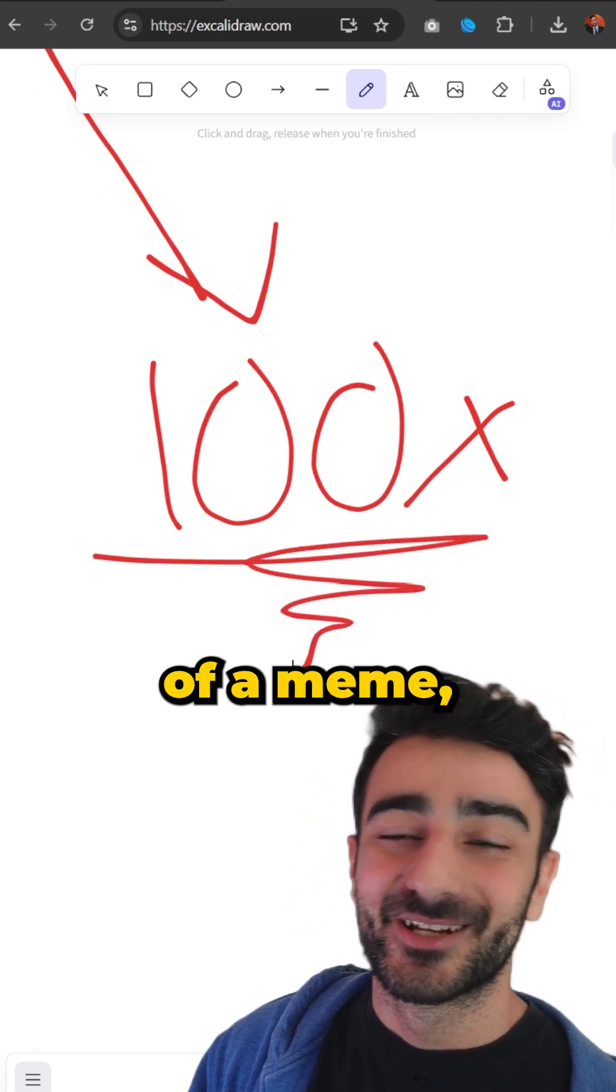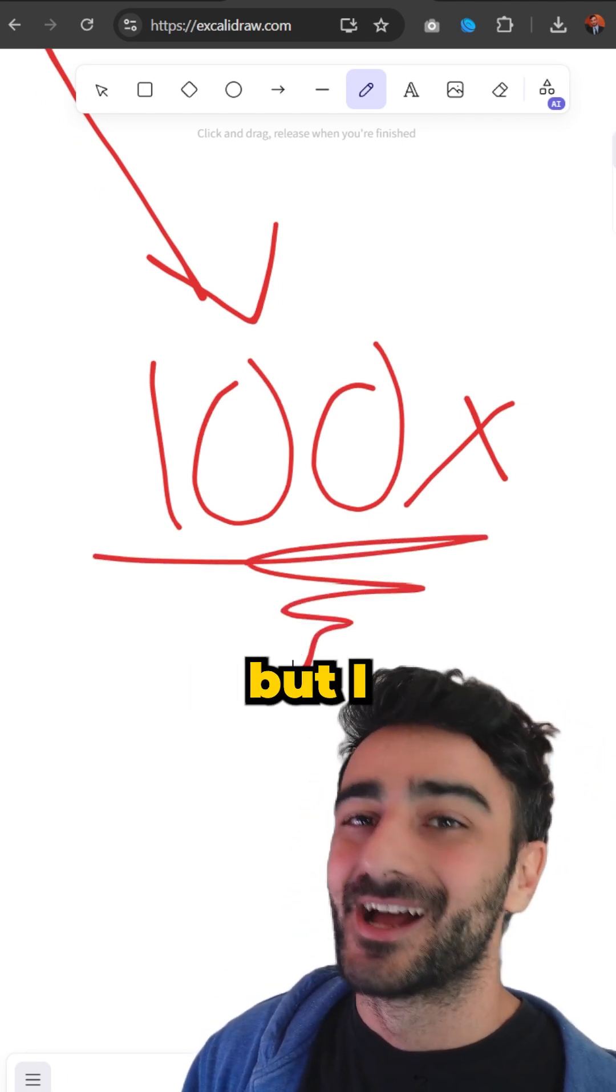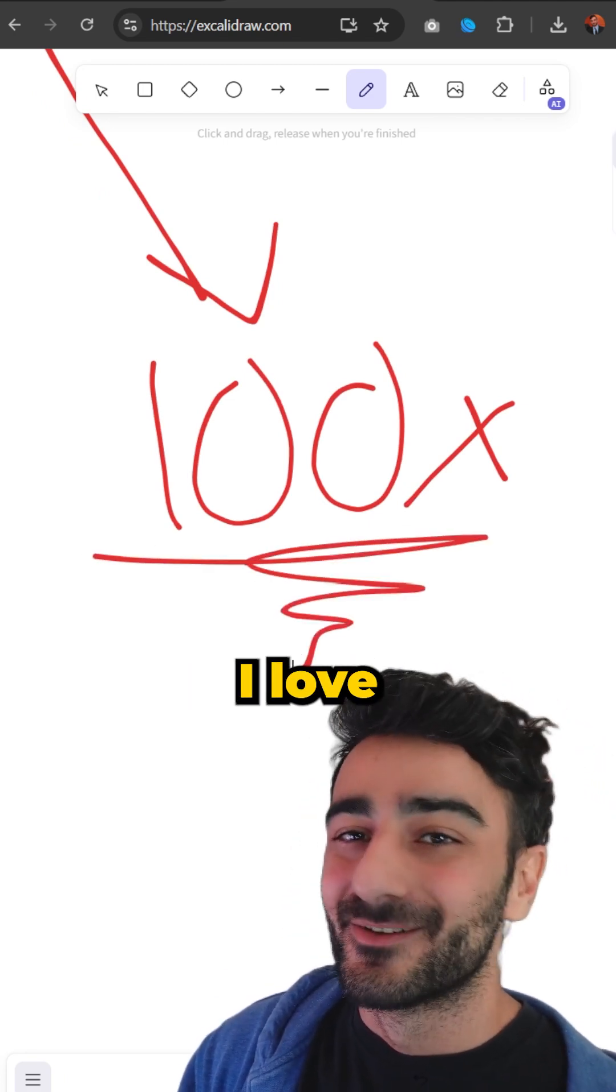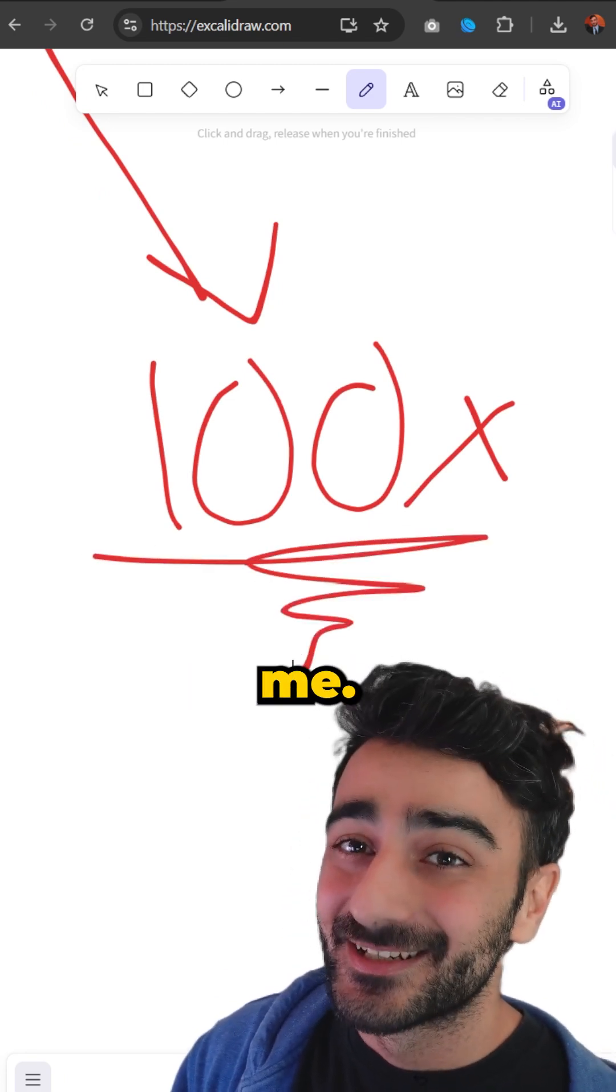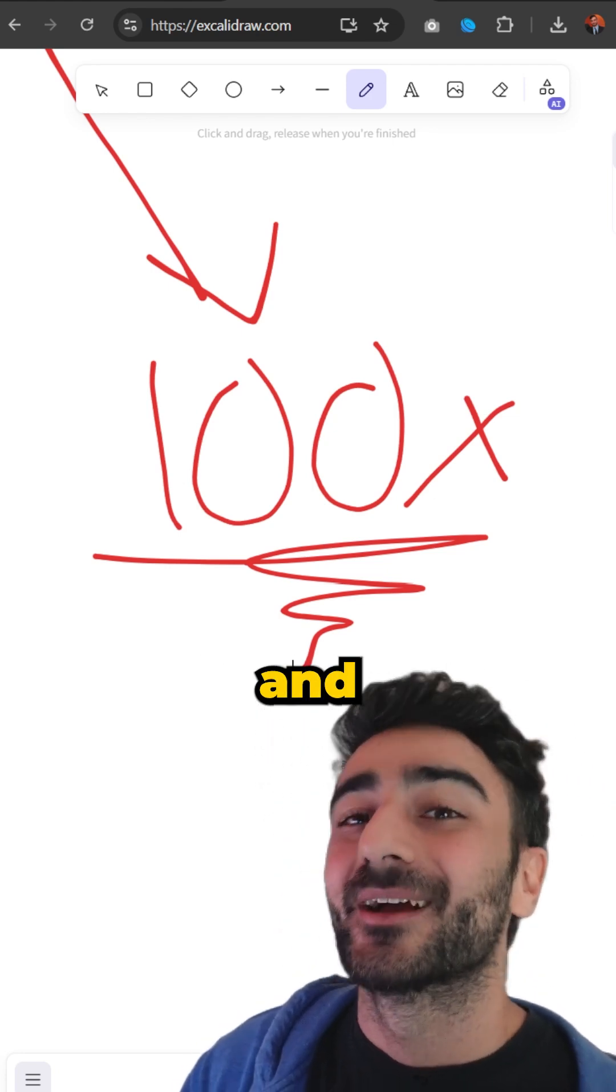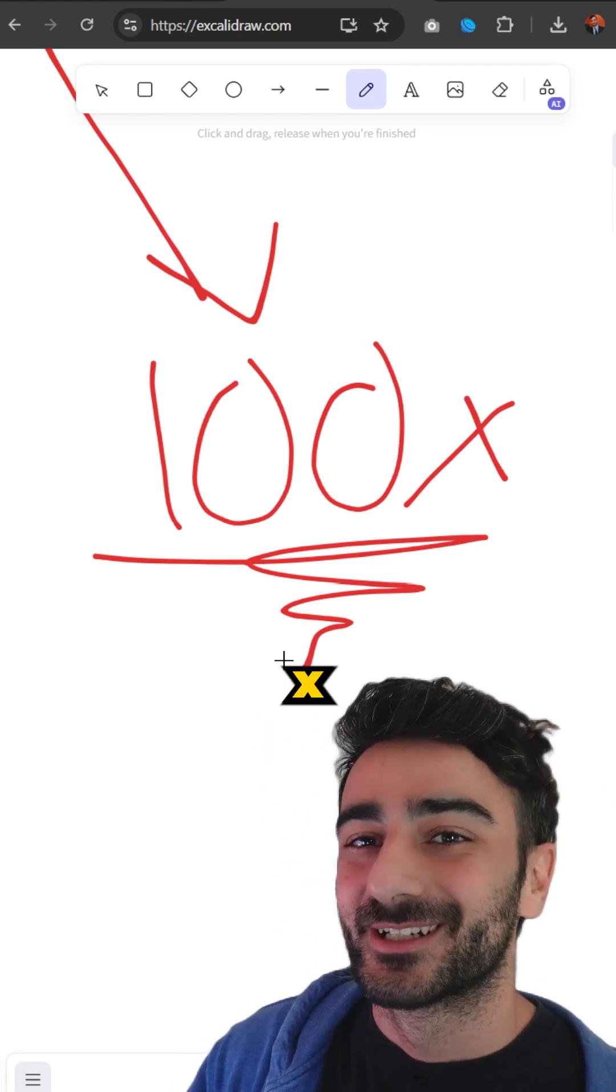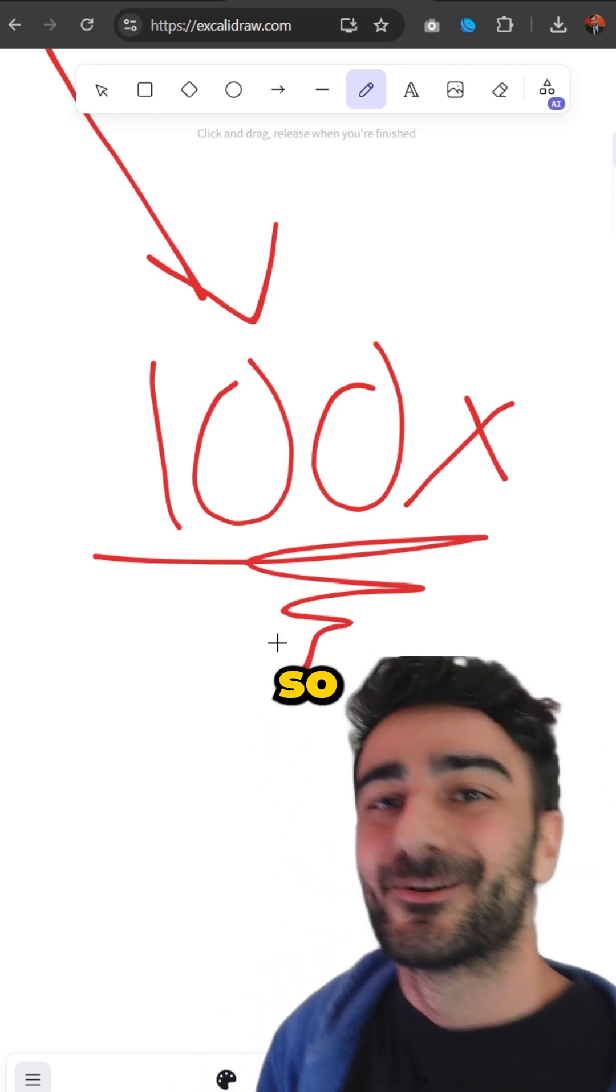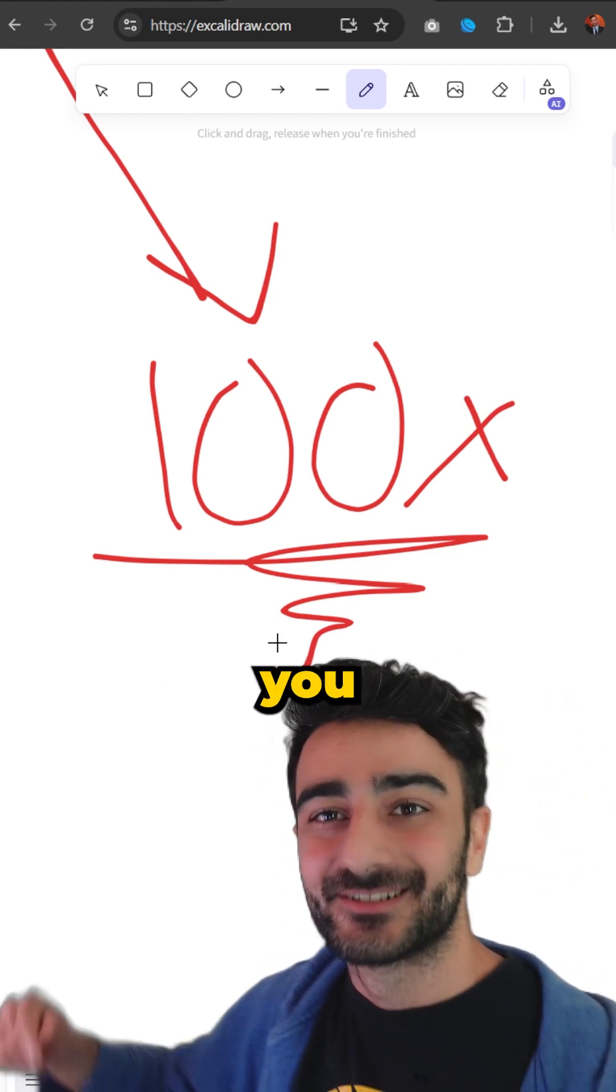I don't know, currently it's a bit of a meme but I love it. It excites me so I hope you guys stick around for the journey and we get to 100x engineer. Thank you so much tech friends, I'll see you next episode.